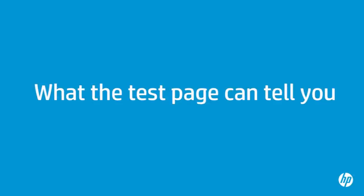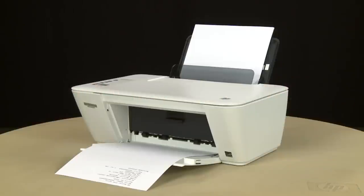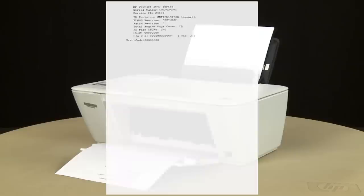The test page can provide helpful information about your printer. For example, if the test page prints successfully, you know the printer is working correctly. However, if you are still having problems printing from your computer, the causes might be your connection, your computer,